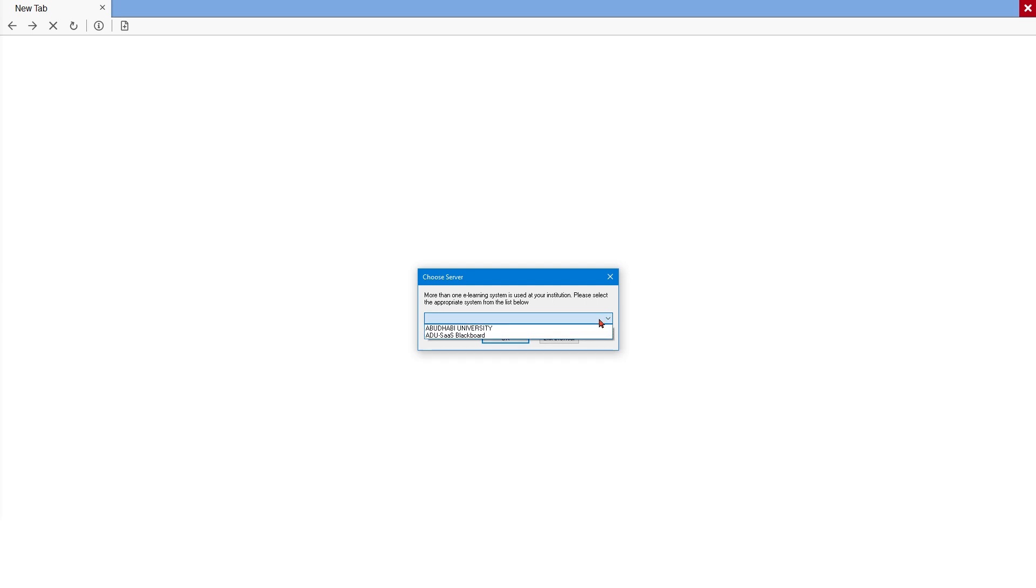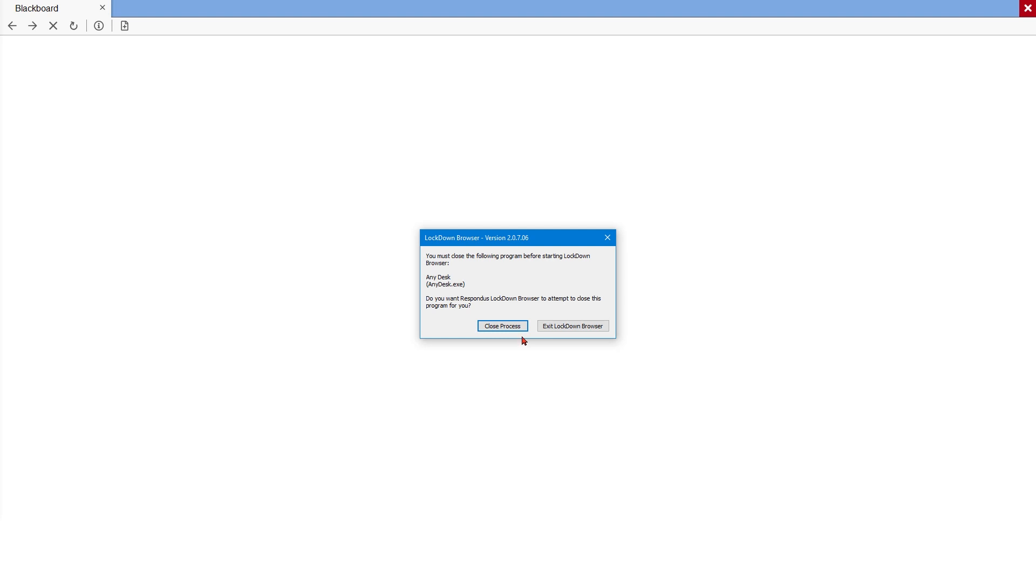Select your institution. Abu Dhabi University, then click OK. It is very important to close all the running processes in your computer to continue with the exam.